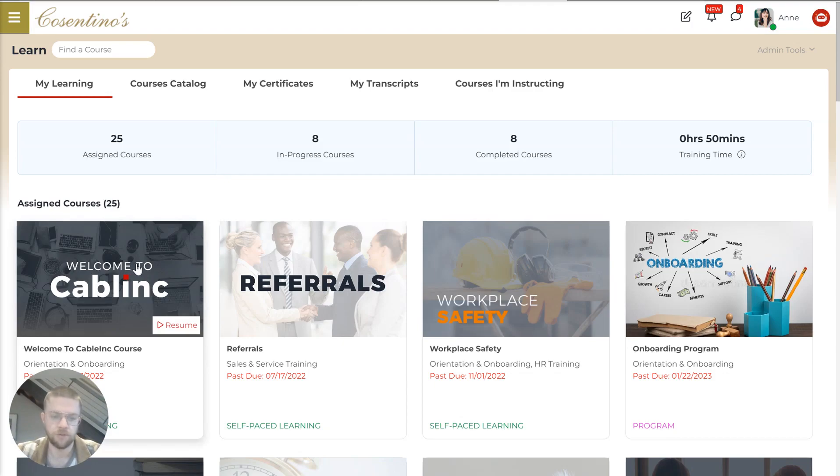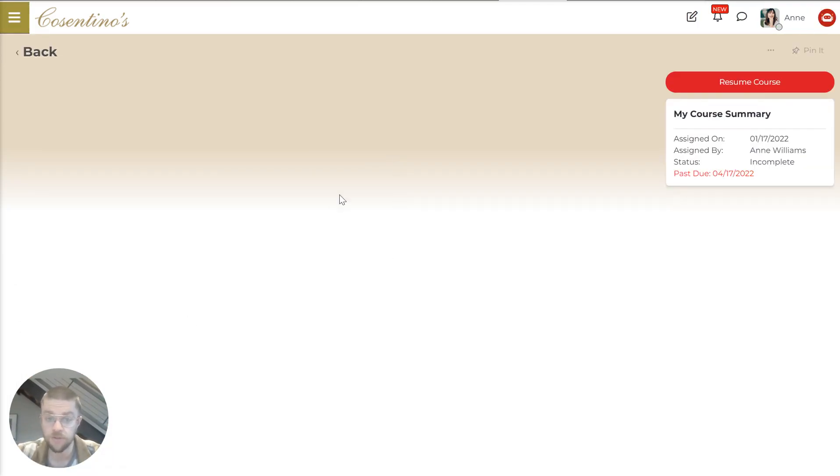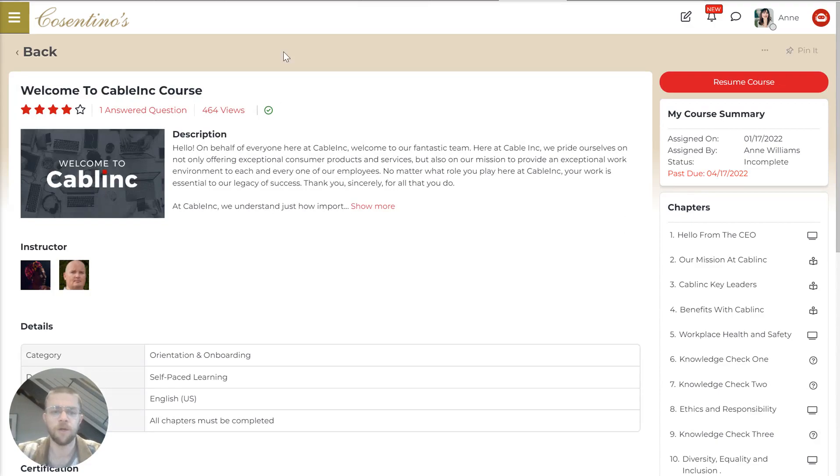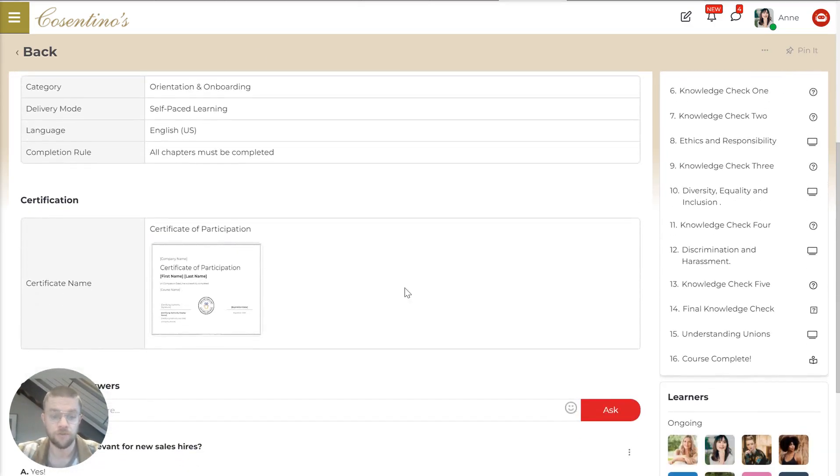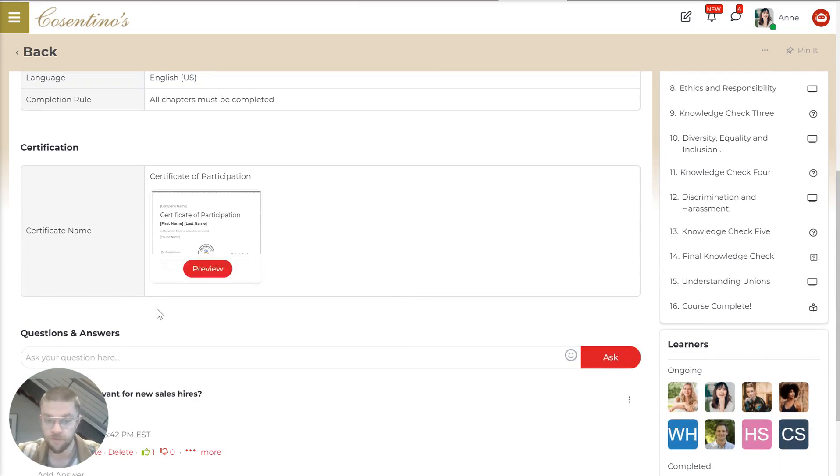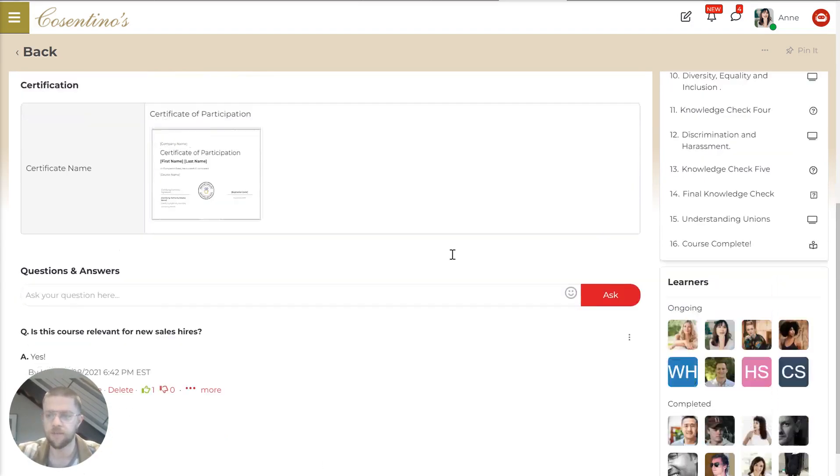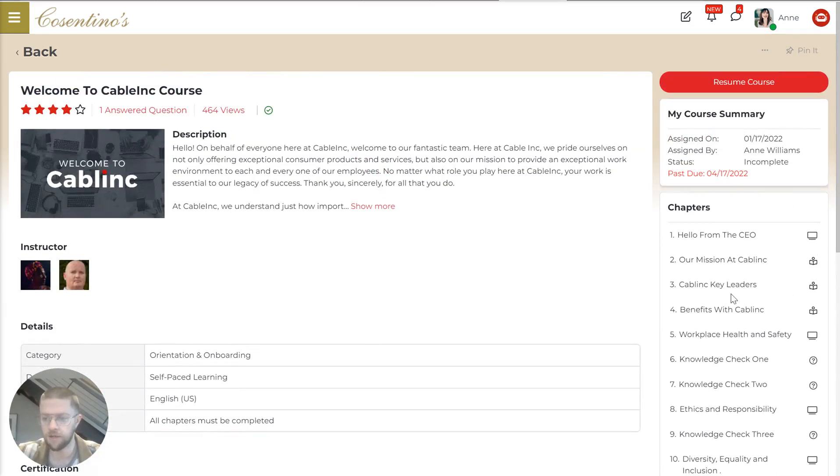And it's really easy to find the courses that you're looking for, assign courses to people that need to take them. You get this kind of description page that tells you a little bit about what the course is. What the certificate that you get looks like. You can ask questions and get them answered. And then here you can jump into the chapters of the actual course.